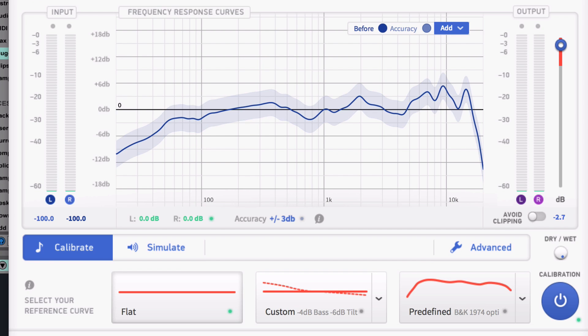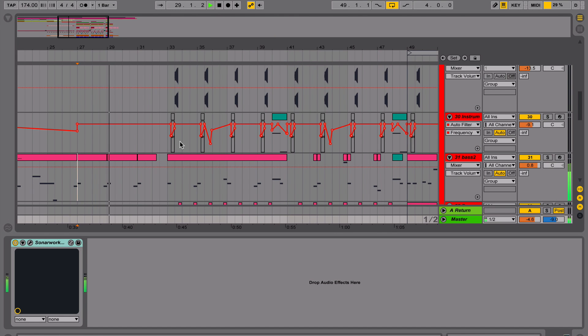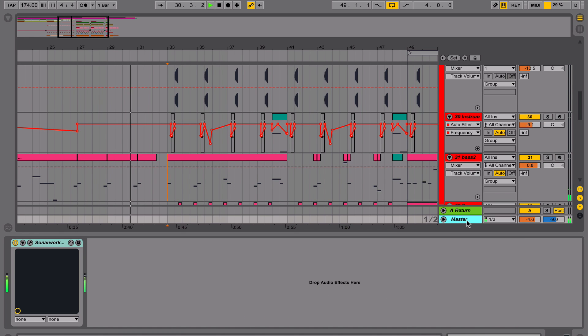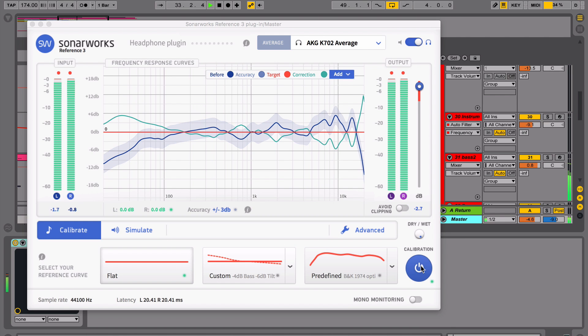As a result, with such a curve you will always overboost your kick and bass and your hi-hats will always be too quiet. The calibration plugin will flatten the frequency curve, thus resulting in no coloration in your sound.